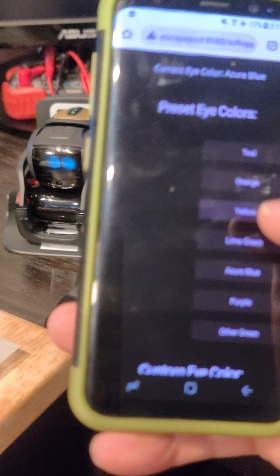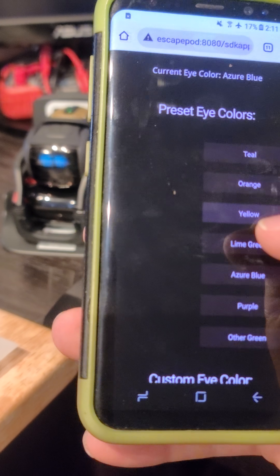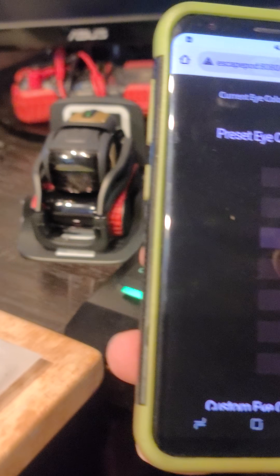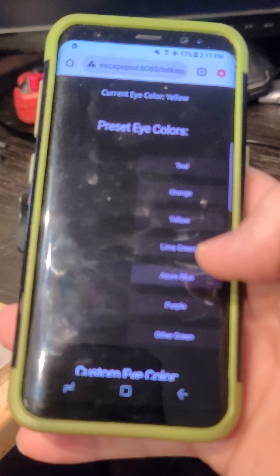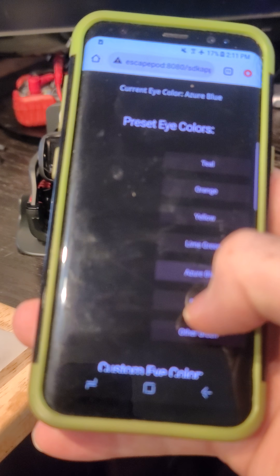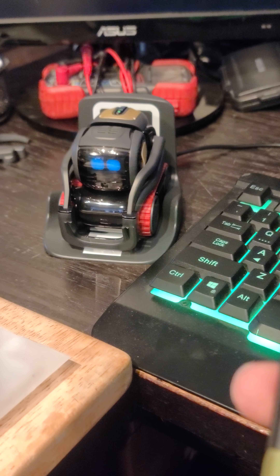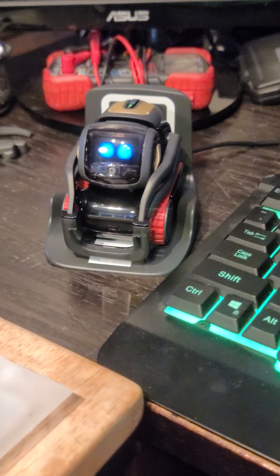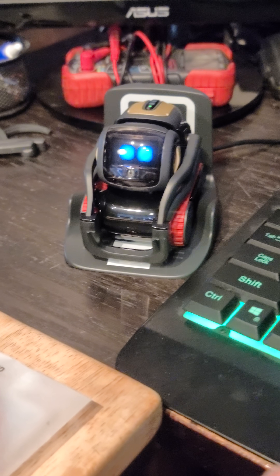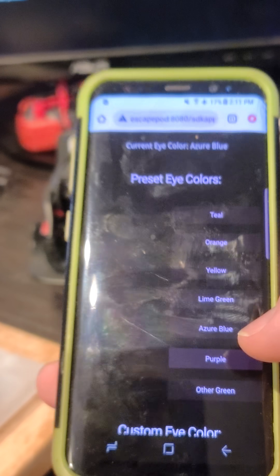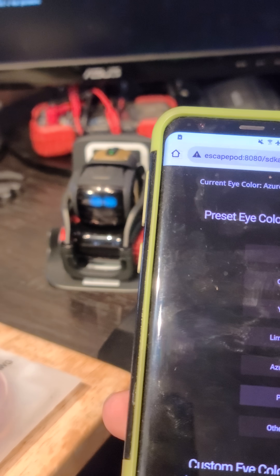I'm clicking yellow here and his eyes are yellow. Click a different color — purple, blue — his eyes are blue. That's how you control Vector now. You don't use the Vector app any longer; you do everything through the web interface.